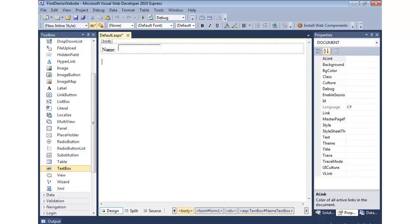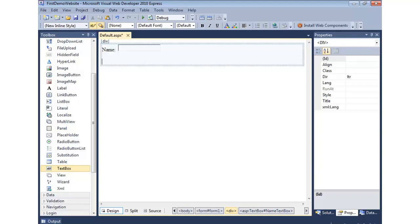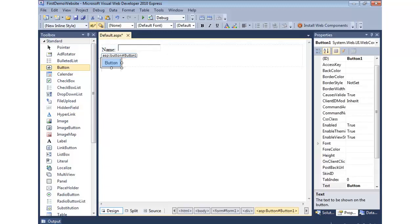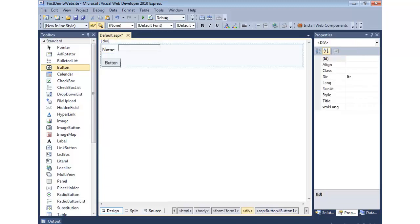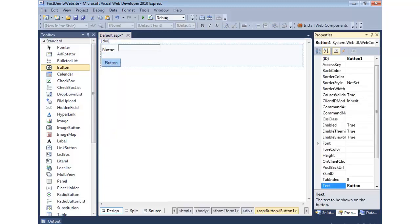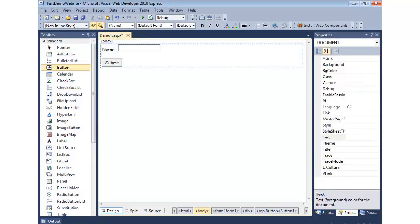And then I'll come in, go ahead and hit Enter to give us a little space. I'm going to hit that twice. Scroll on up, and let's drag on a button control. We'll also go to the Properties, and we'll change the Text property to Submit. And that'll update it.